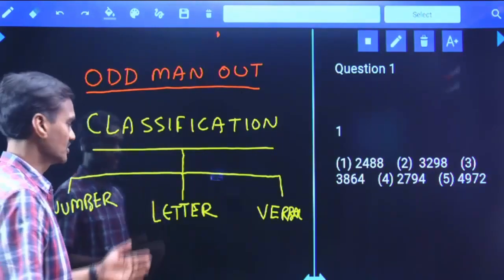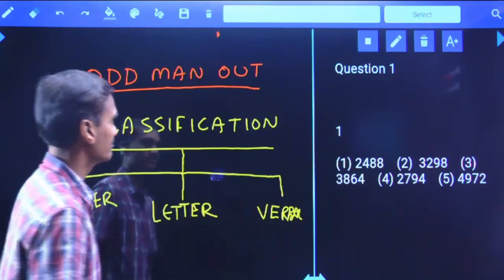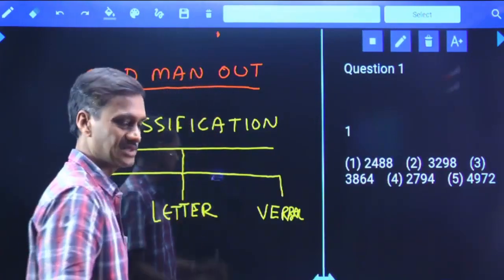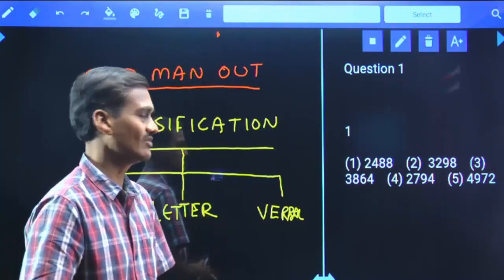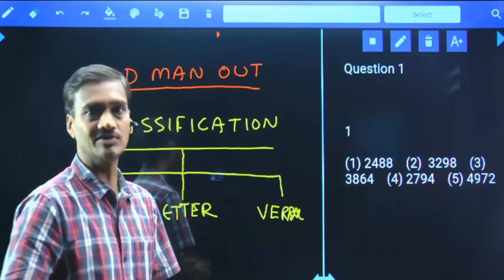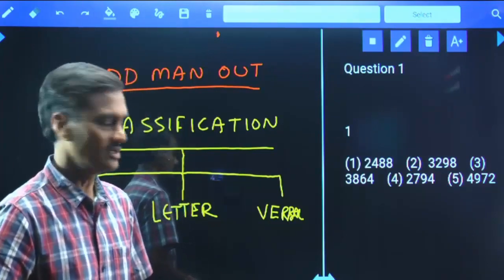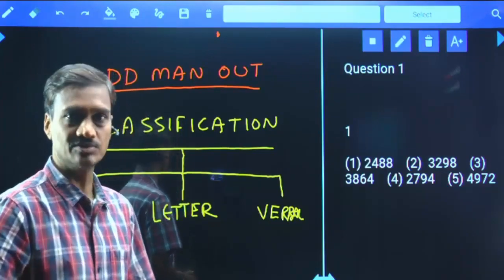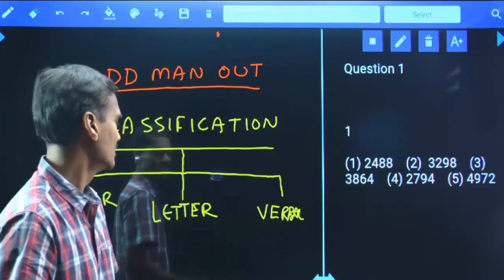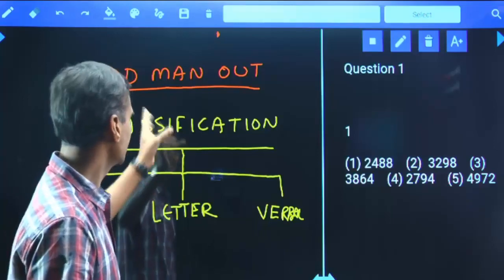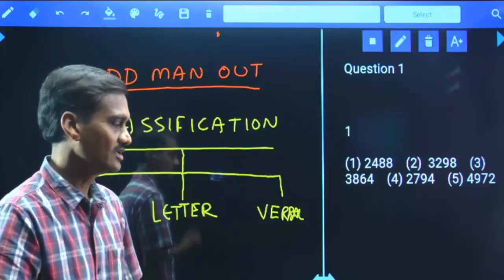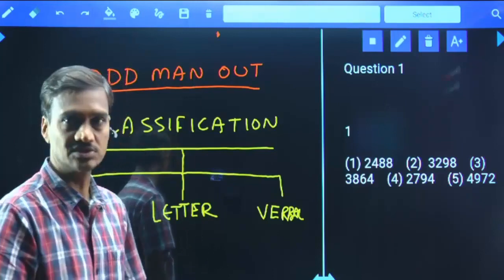Number odd man out, letter odd man out, and verbal odd man out are the three different topics. These types of questions are generally given in SSC, Railway Recruitment Board, and state-level entrance examinations such as Sub-Inspectors, Group 1, Group 2, Group 3 and so on. However, in banking, strictly there were no such questions in the recent past.